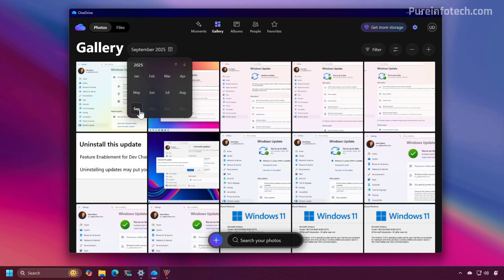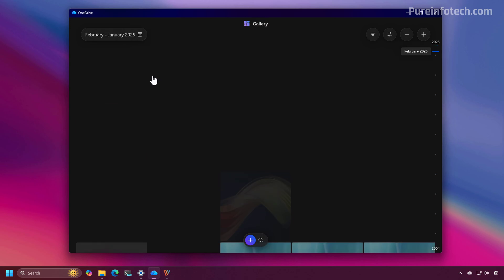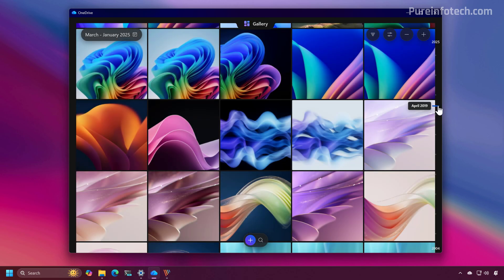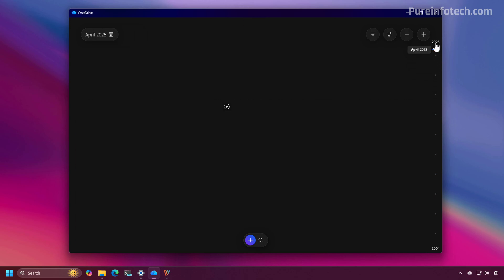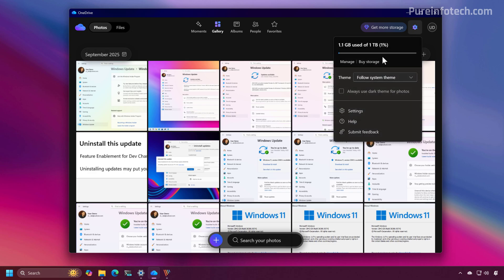From here you can also change the date to view other images. The scroll behavior is the same as in the Photos app and the Gallery View in File Explorer. From the top we can access the settings, and this application also supports the light theme.